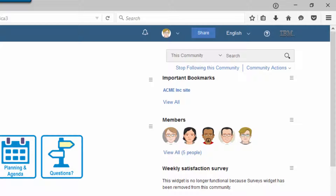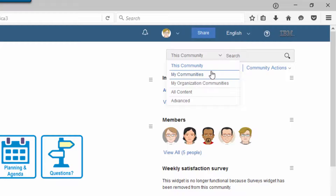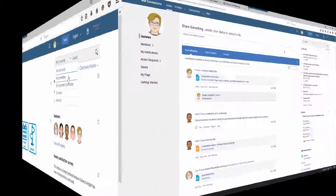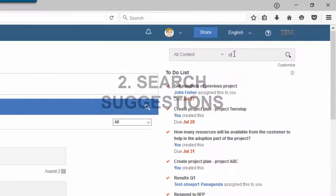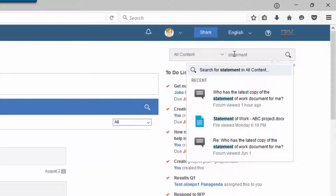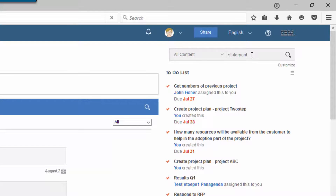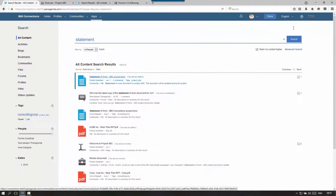And if I go to a community, you'll see that the search context changes to that community, and can be changed to only include results from my communities. With Connections 5.5, the search now has a fantastic type-ahead, meaning that while I'm typing, search results are already being displayed. This list isn't exhaustive — it's only showing three options, but when I click enter it will show all the results from the system. So be aware that the type-ahead is not exhaustive; it's just an indication of the most likely results.